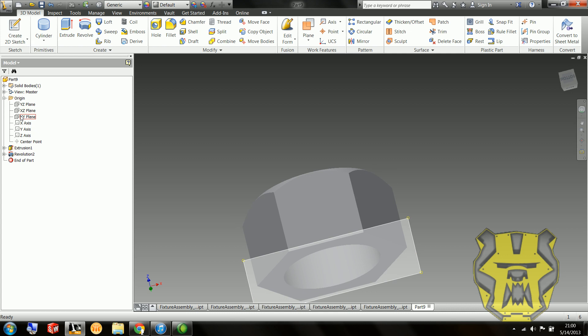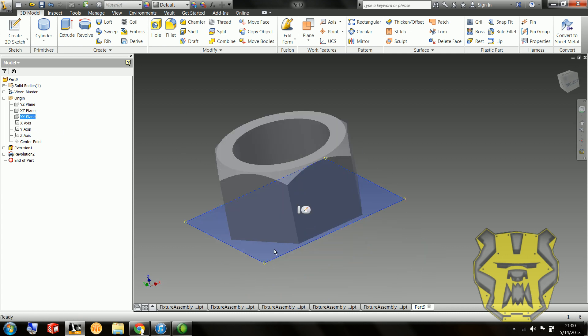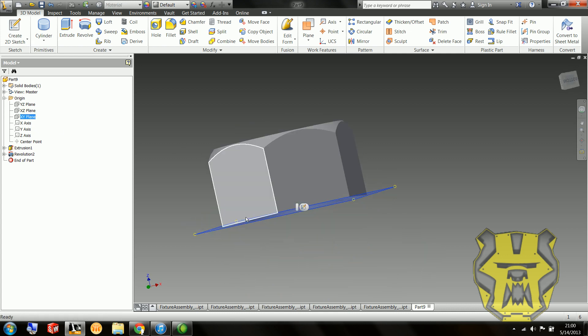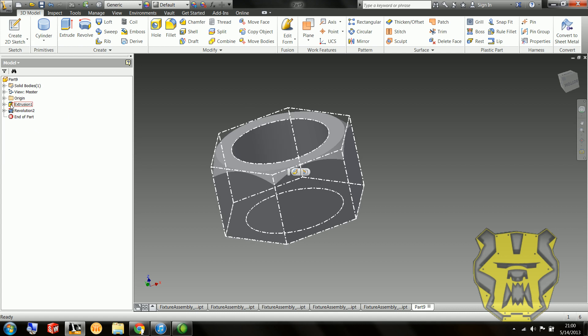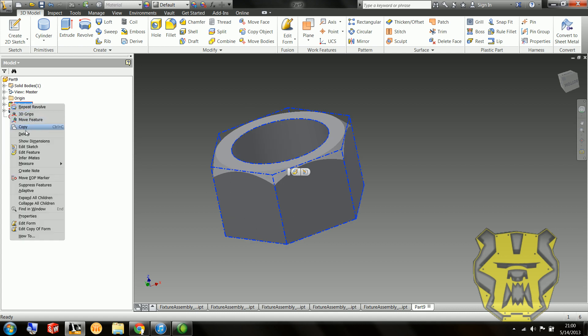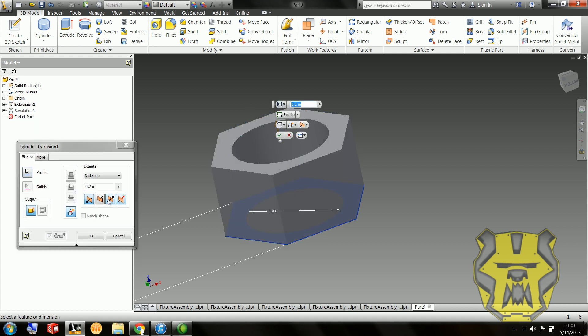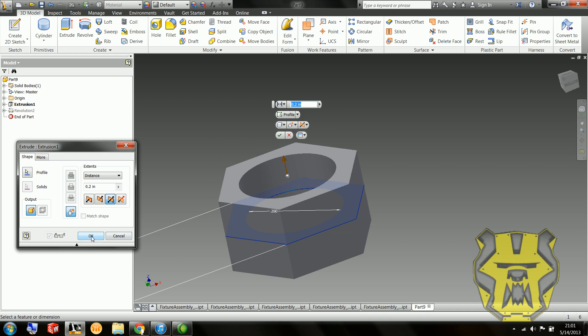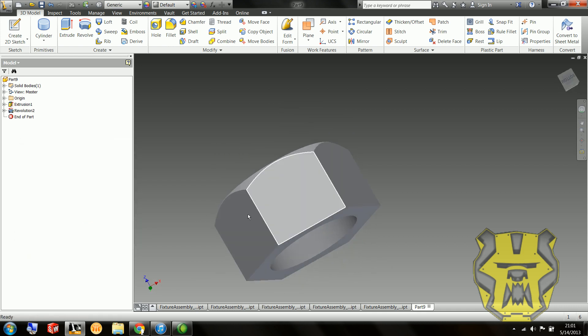So, because I didn't extrude symmetrically here, because I was going too fast, I can't actually do that little mirror thing. So instead, what I'm going to do is, now that I actually want it, I'm going to go Edit Feature, do the symmetrical thing, which I just showed you.